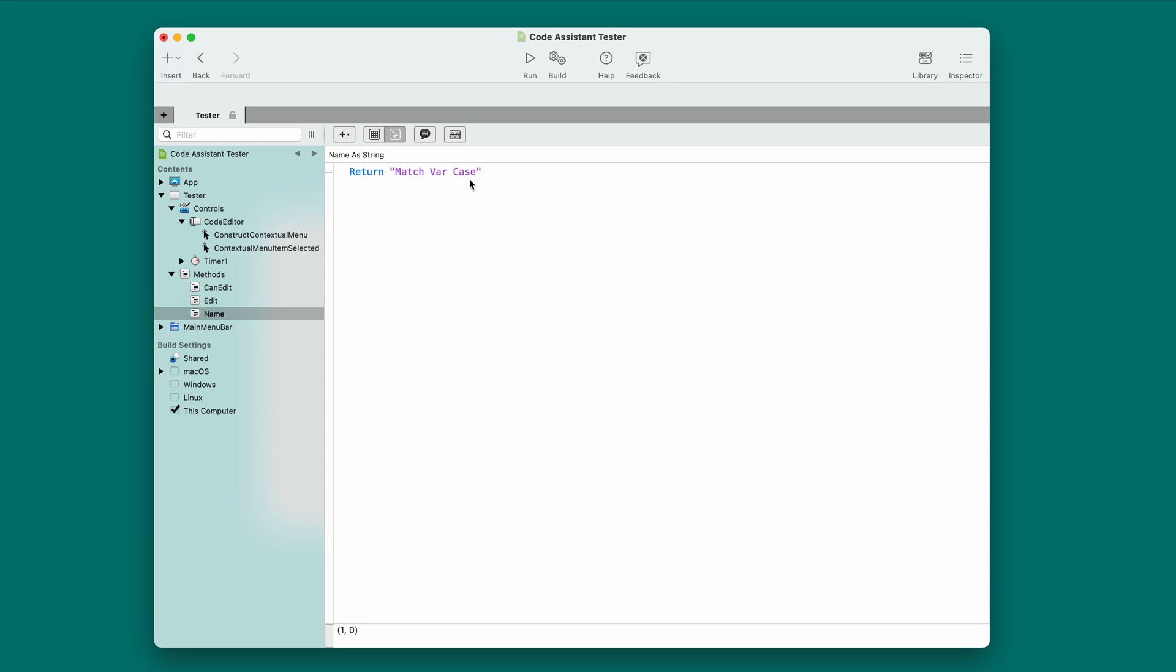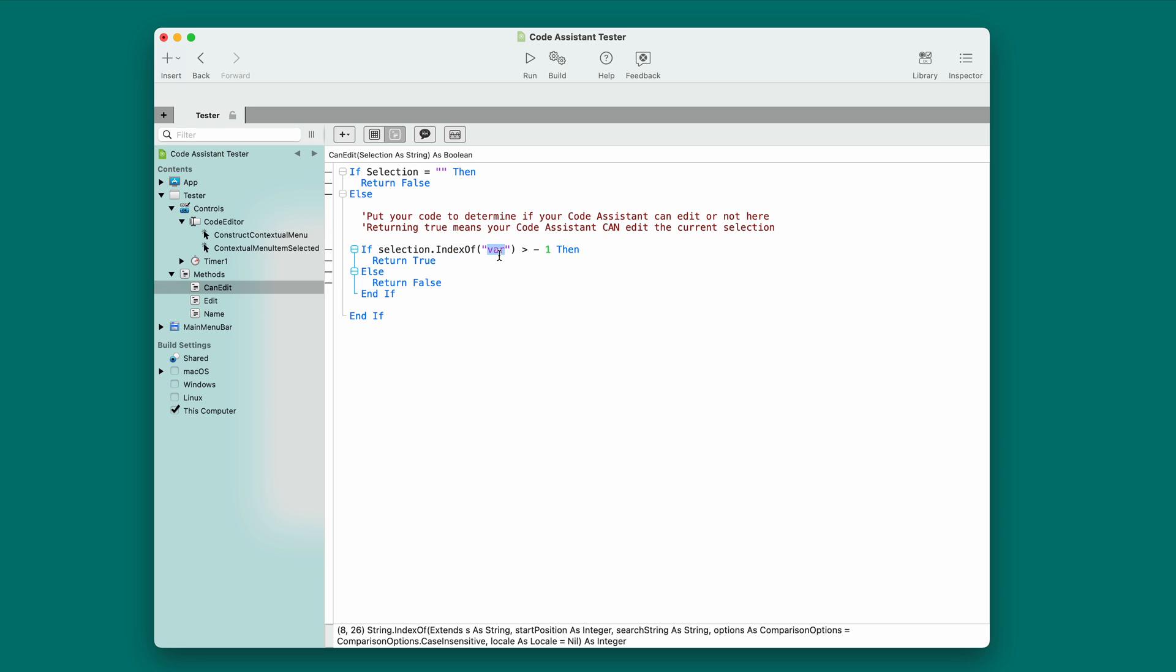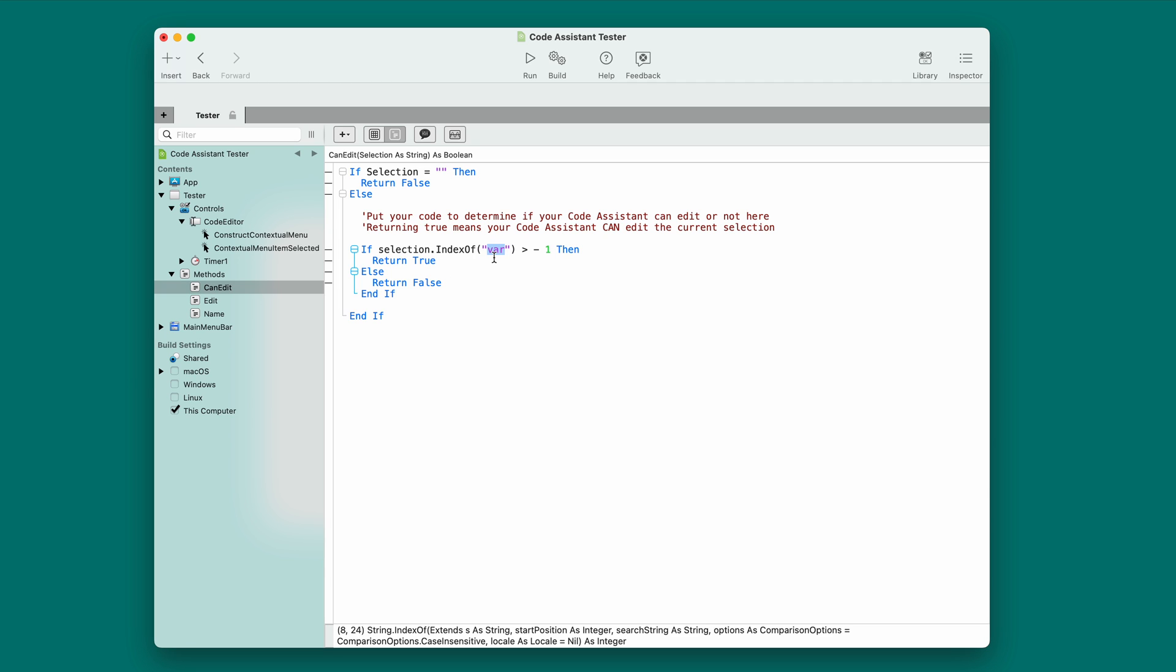In the name method, I'm returning the name I want to use, match var case. That's what will appear in the menu. In can edit, I'm checking to see if the selection using an index of has a var statement because if there's no variable, then there'll be nothing to use as a case. So, I'm checking for that.